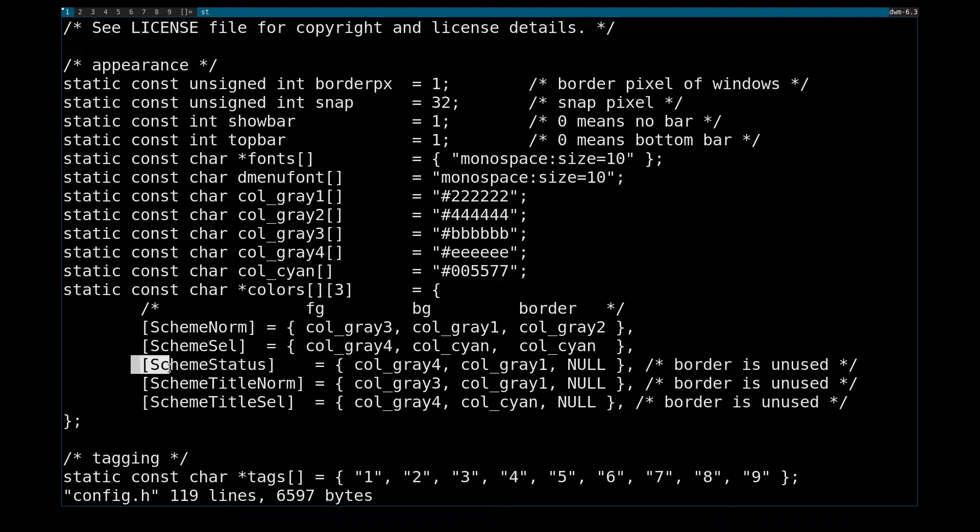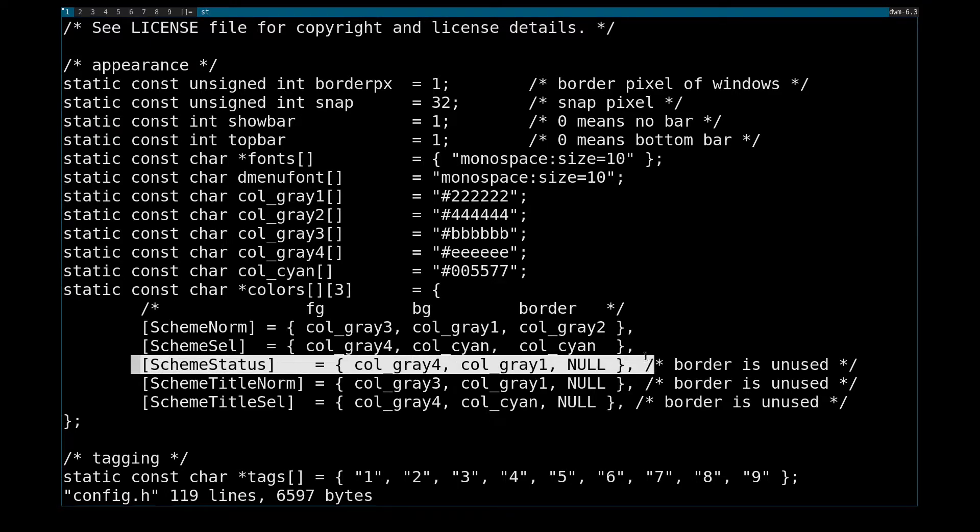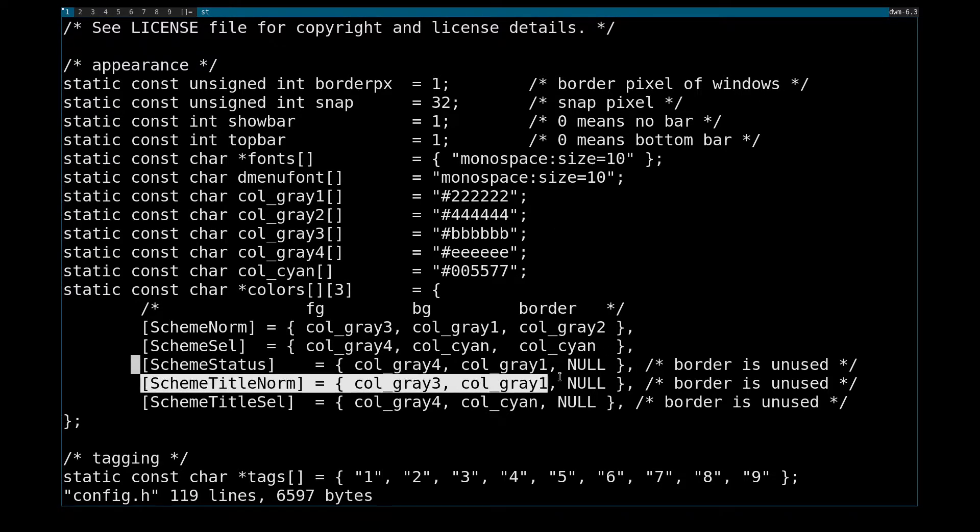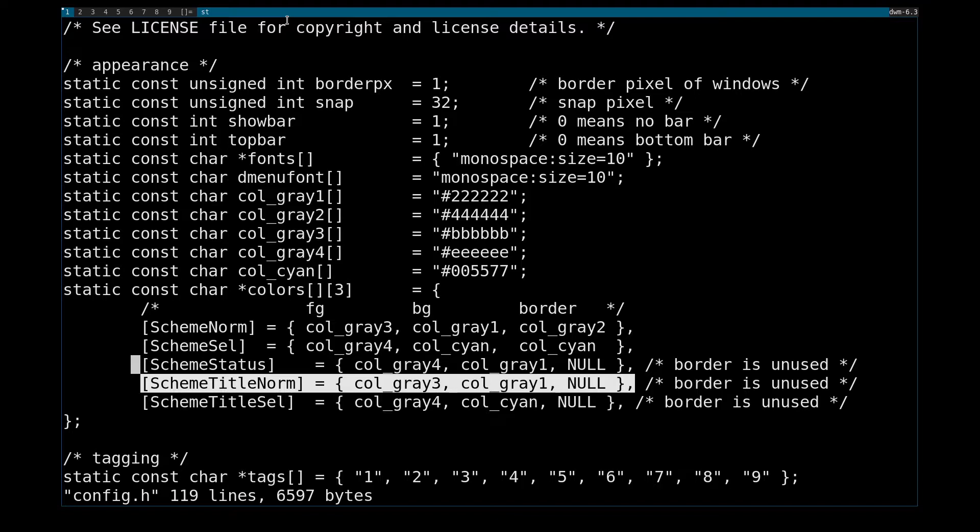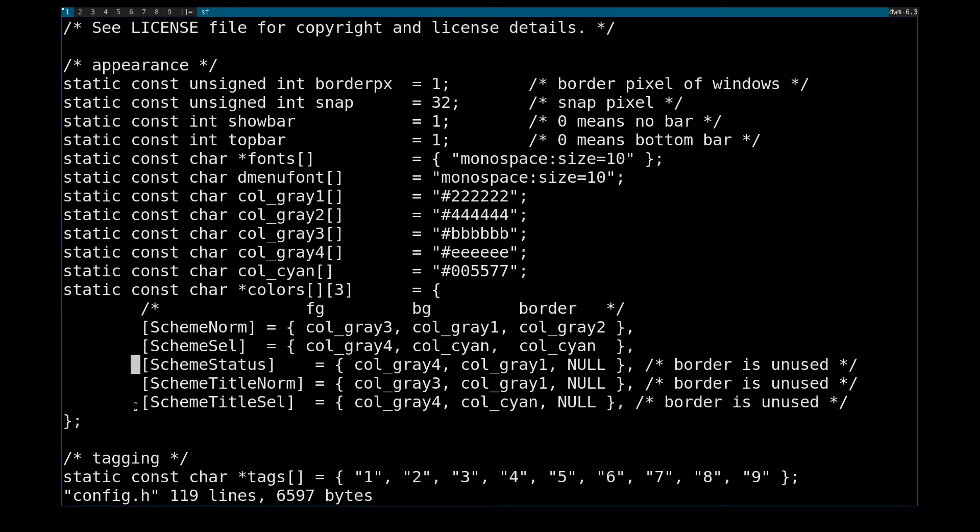And SchemeStatus will affect this over here in the corner, and SchemeTitleNorm will affect the title up here on non-focus monitors. And so it'll be very hard to demonstrate that in VirtualBox, but trust me.